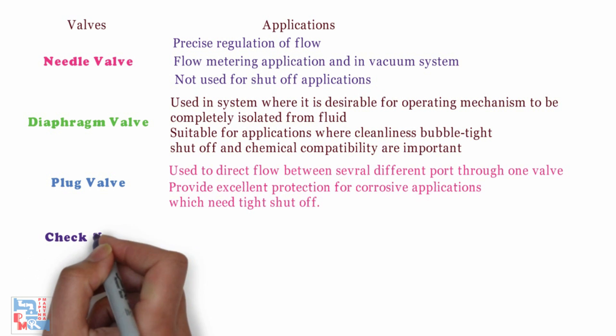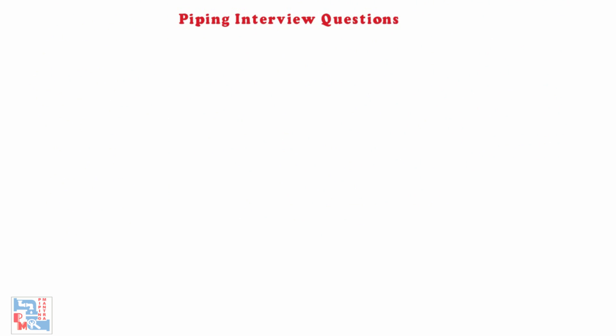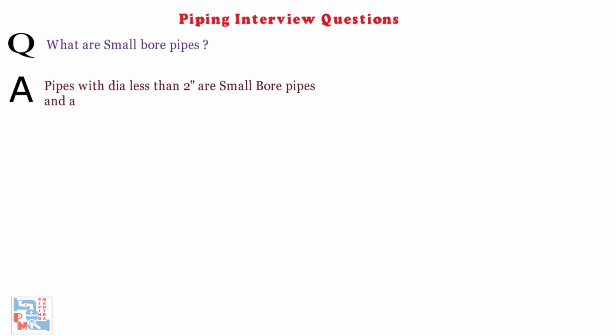Check valve. It allows fluid to flow through it only in one direction and prevents reverse flow. Next, what are small bore pipes? Pipes with diameter less than 2 inches are small bore pipes and are mostly plain end with socket weld end fittings.